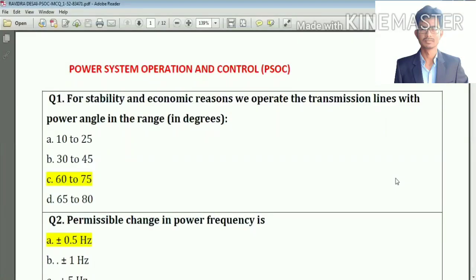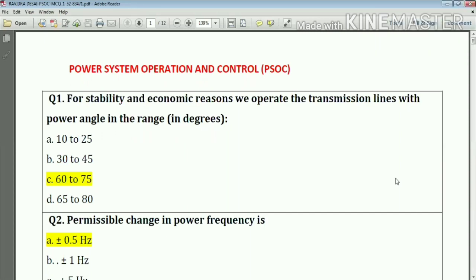Hello, my dear students, welcome to my YouTube channel. Today we are going to discuss MCQs for the PSOC subject. Question number one: for stability and economic reasons, we operate the transmission line with power angle in the range of 20 to 30 degrees. Our answer is option number C.